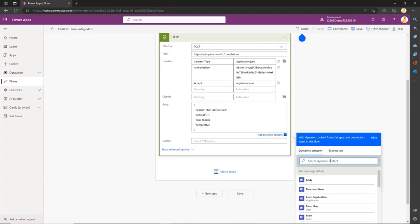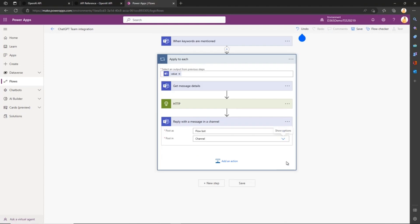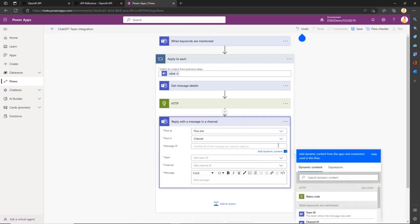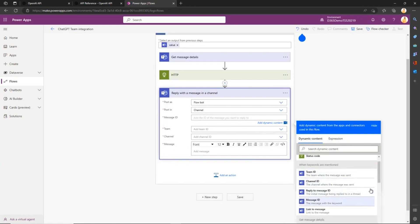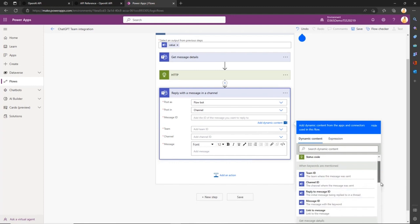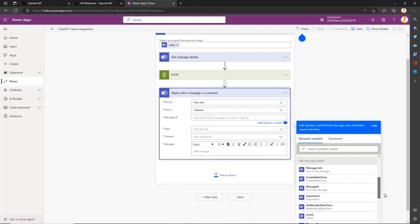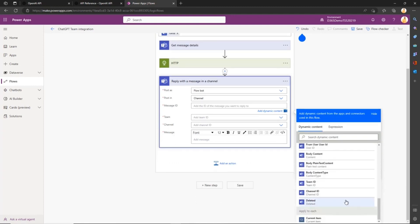For the last part, we will reply in Microsoft Teams. Let's look for Microsoft Teams again and use Reply with Message in Channel. We'll pass it as a flowbot in the channel. The message ID will be the initial parent message from our initial message to trigger our flow. We'll select the team, channel, and the message will be the answer to our HTTPS request. If you select the body of your HTTP request, you will receive this answer.